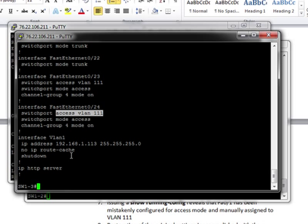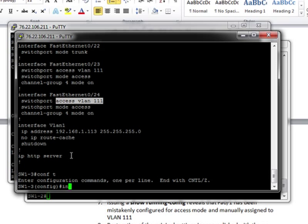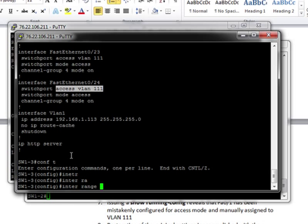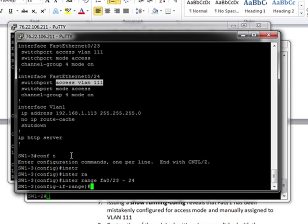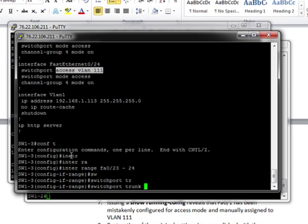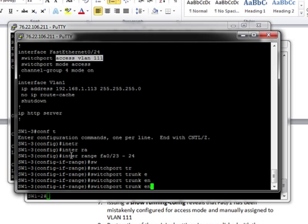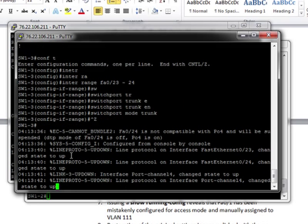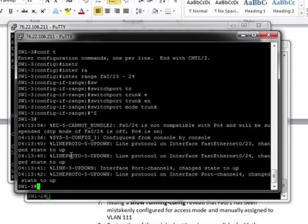So now it's like, I think we found the problem. So configure terminal, interface range, which is a very helpful command, because you can configure multiple interfaces at once. 23 dash 24, switchport trunk encapsulation. Remember, there's only one encapsulation, so that doesn't help us. Switchport mode trunk. Now look, our port channel's back up.